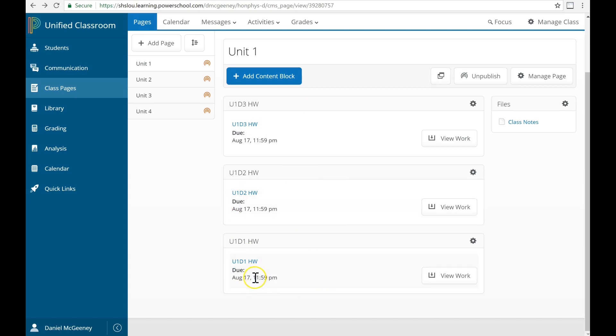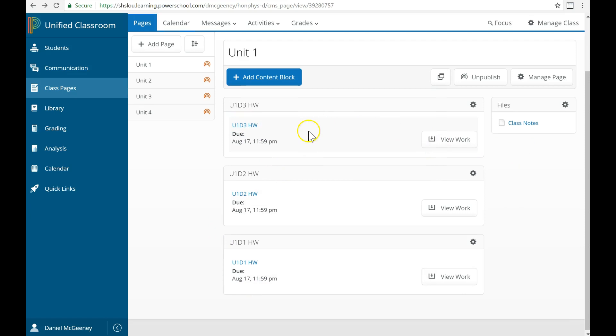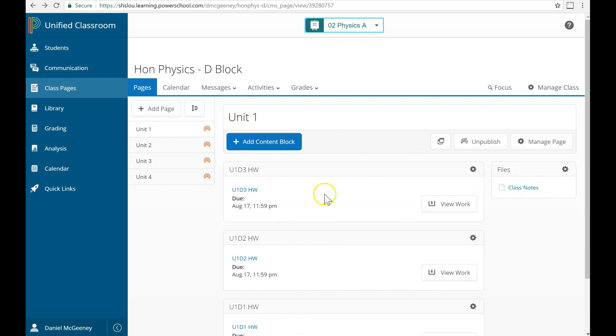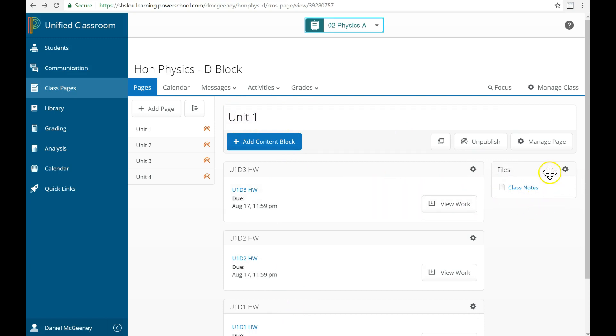Now, obviously they wouldn't all have the same due date, but that's that. So this is another way to structure it, and perhaps a simpler way. You don't have to have anything here at all. If you want to treat this simply as a folder, you can just post files exactly as we did before.